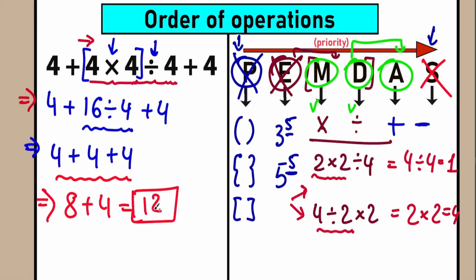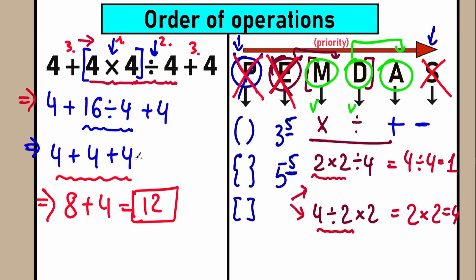12 is the correct answer according to the PEMDAS order of operation. PEMDAS goes from left to right — we scan step by step what we have. We didn't have parentheses, we didn't have exponents. We had multiplication first, then division, and the third step was addition from left to right. That is our order of operation.